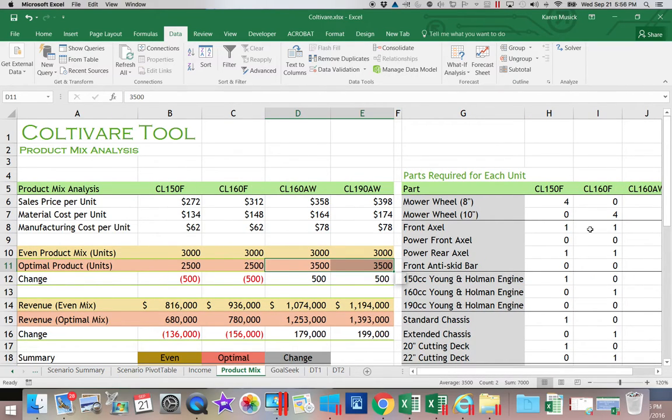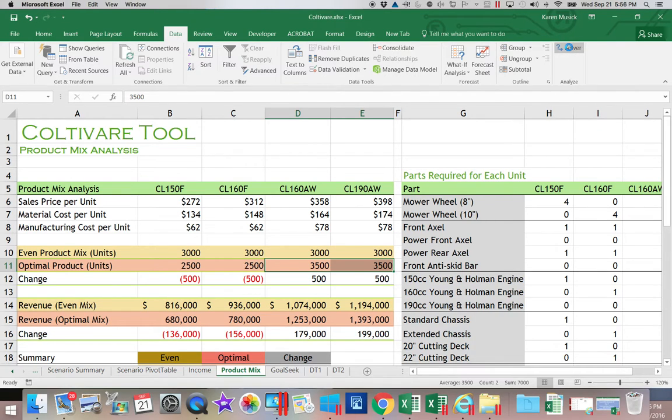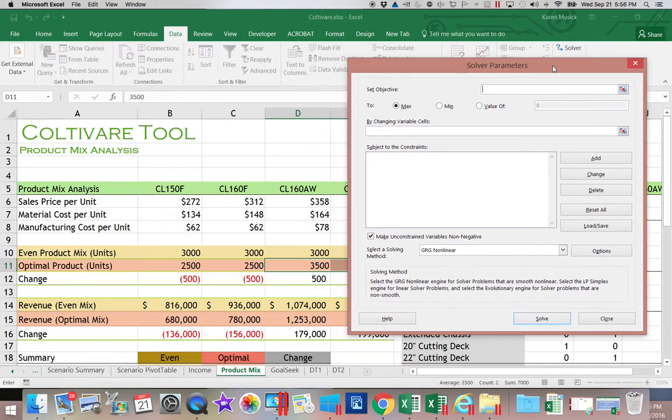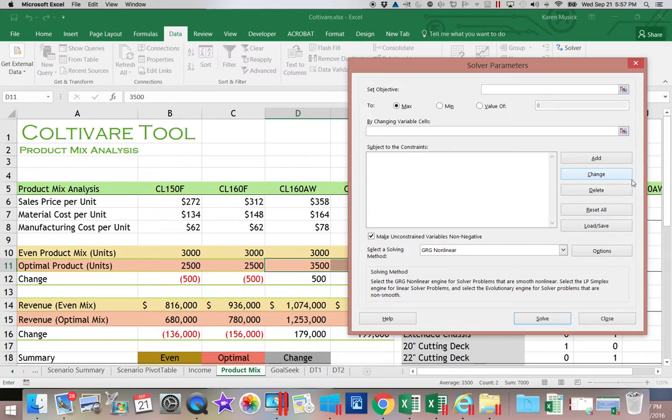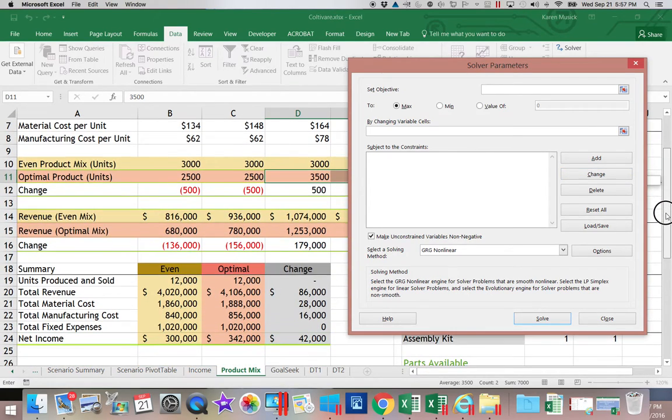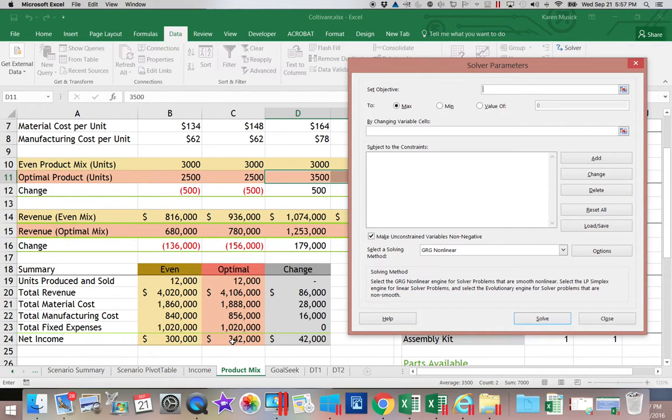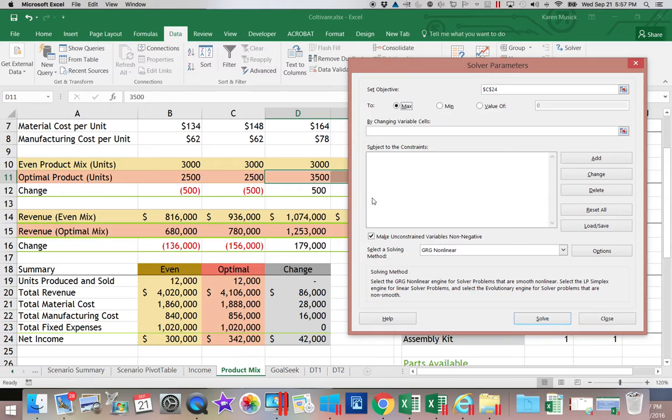Let's go ahead and take a look at what Solver does for us. We're going to go to the Data tab and you're going to open up Solver. So the first thing that you have to do is you have to tell it what your goal is. So if my goal is to optimize or make this optimal net income as high as I can make it, I'm going to click on C24 and make it the maximum I possibly can.